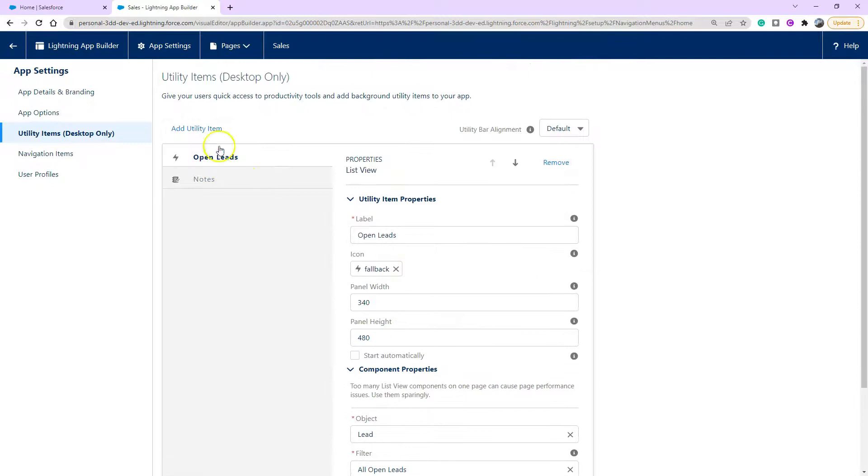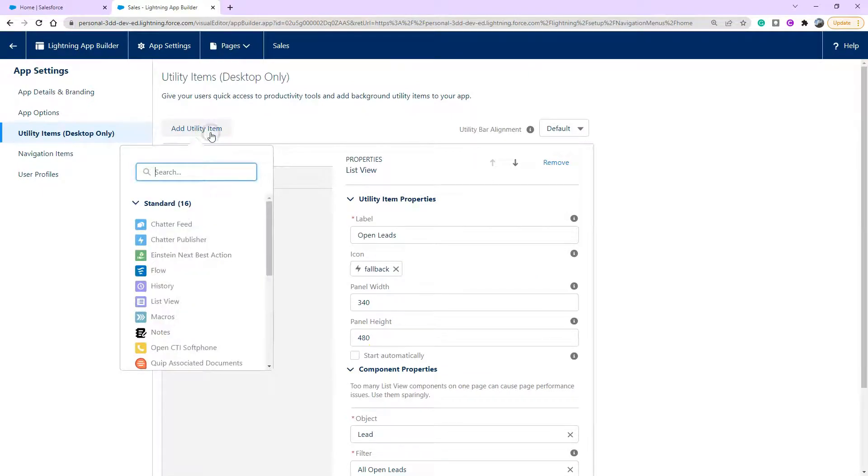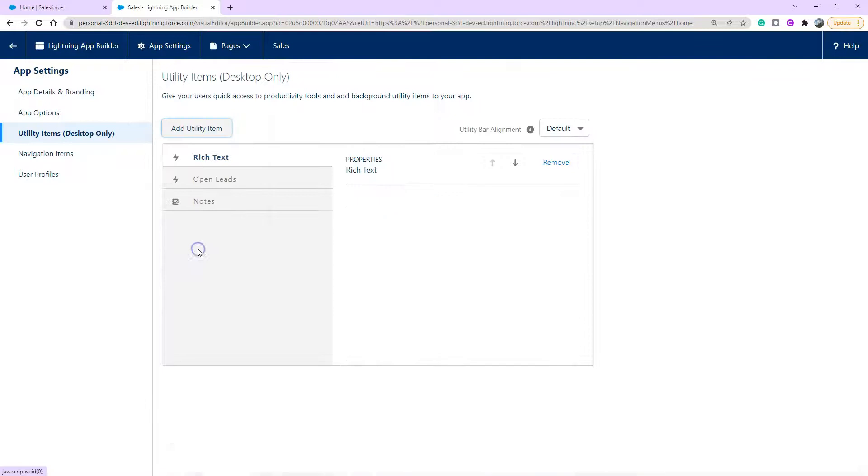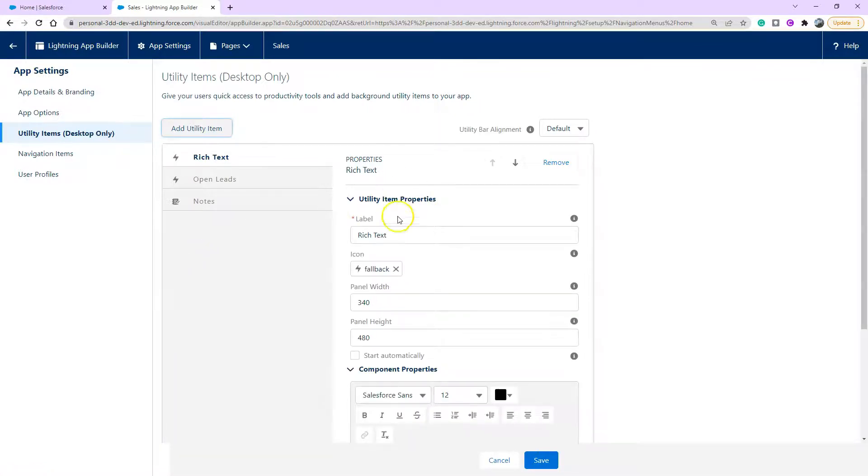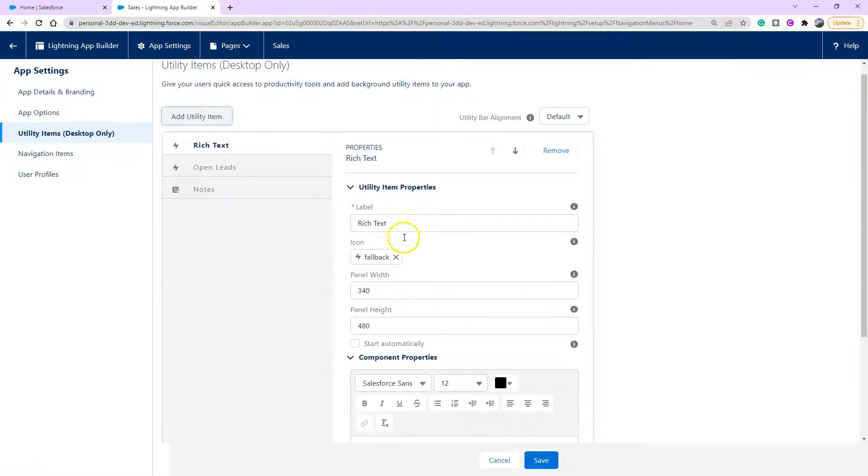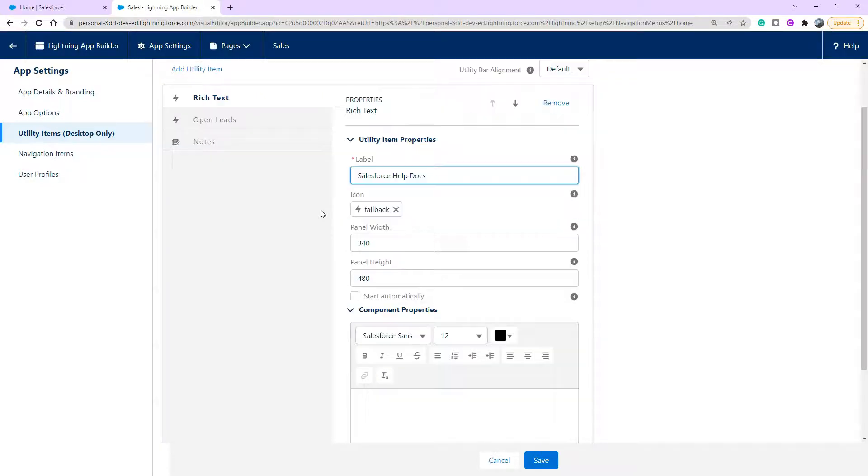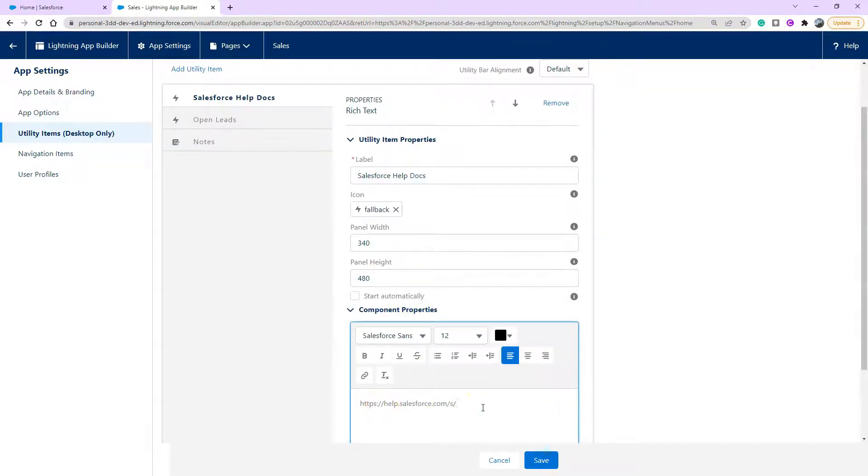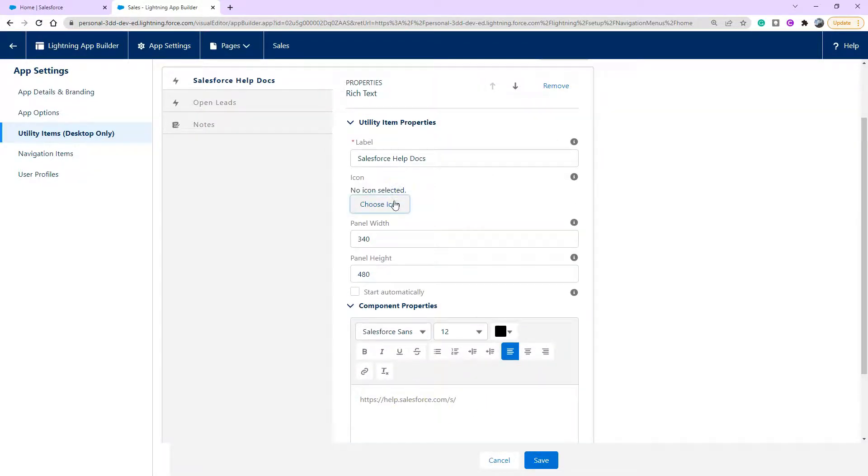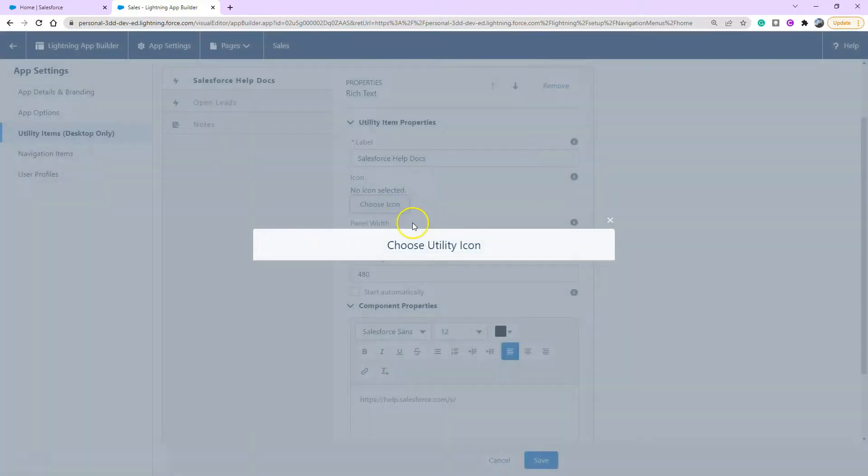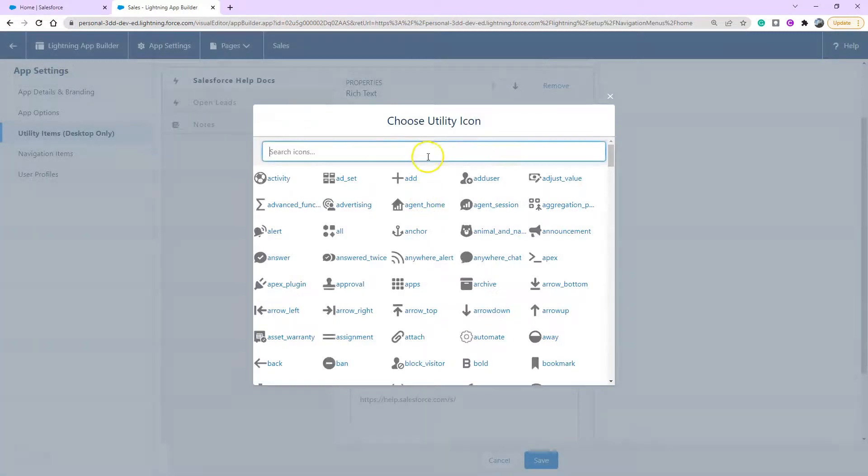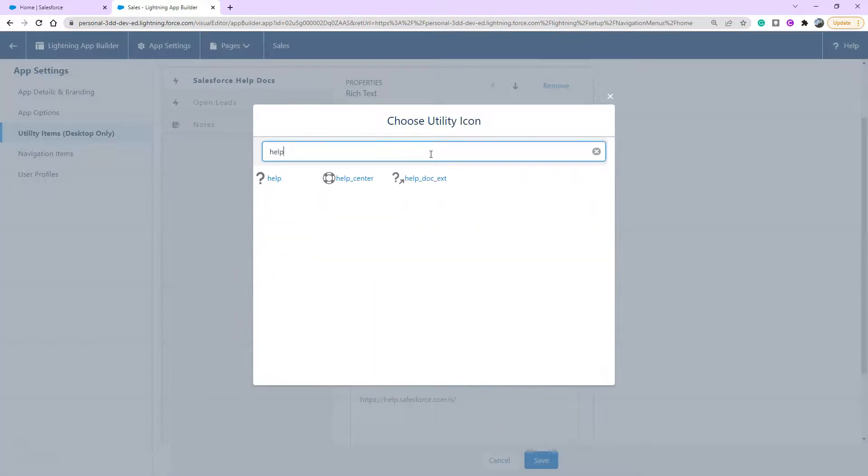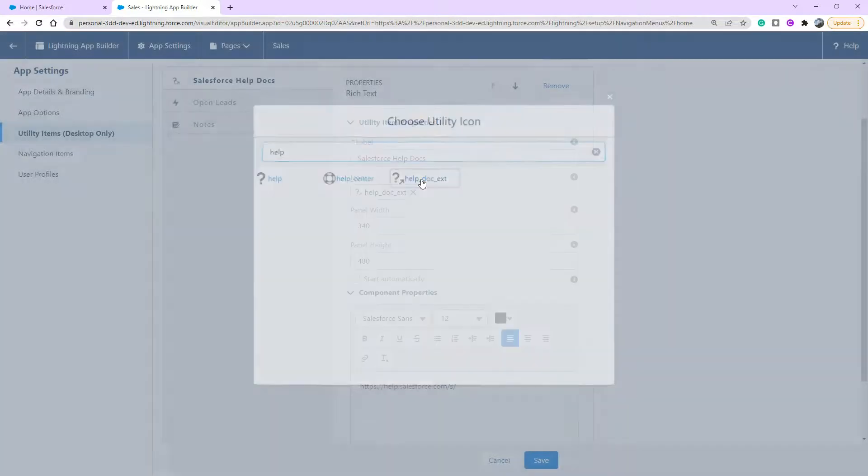The next one I'm going to do is actually an external link to potentially a help document resource that you have internally, but I'm going to use Salesforce help docs as an example. I'm going to paste the URL directly into that rich text box down the bottom. And I'm actually going to change the icon. So I'm going to change it and choose icon and searching through the amazing icons we've got available. I'm actually going to choose this external help doc icon, which is perfect for what we need.